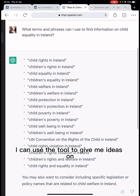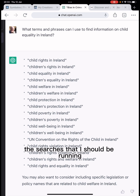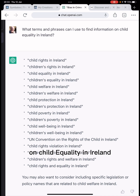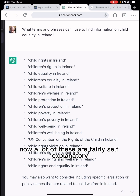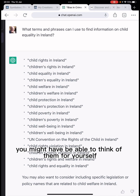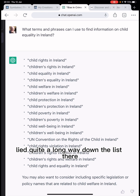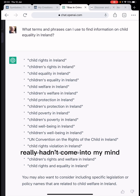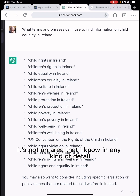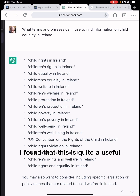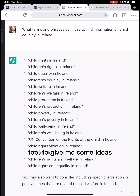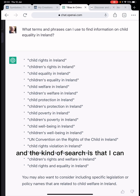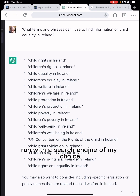I can use the tool to give me ideas on the searches that I should be running. So this one here: 'What terms and phrases can I use to find information on child equality in Ireland?' A lot of these are fairly self-explanatory, but one I particularly like — quite a long way down the list — is 'the UN Convention on the Rights of the Child in Ireland,' which really hadn't come to mind as a good search to run, especially in an area I don't know in any detail.